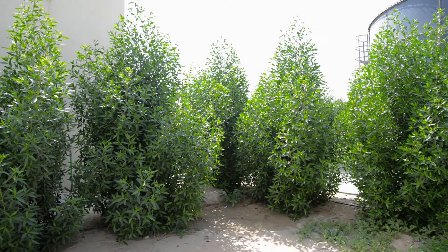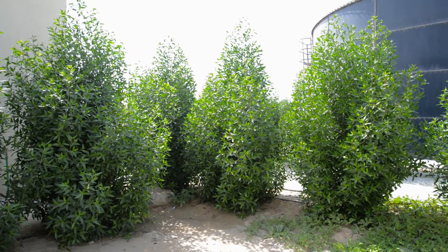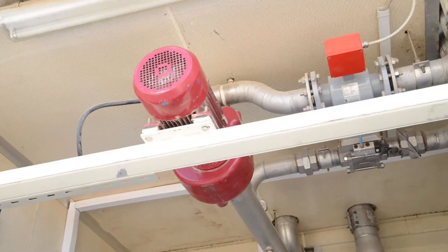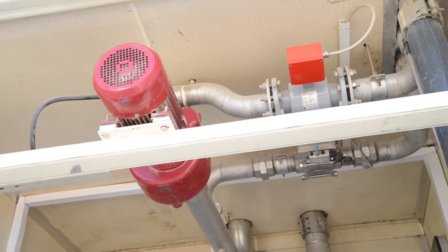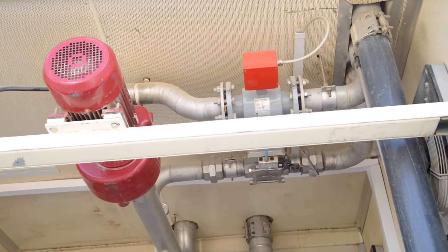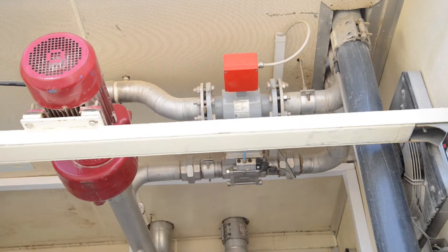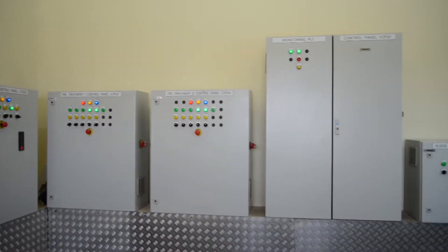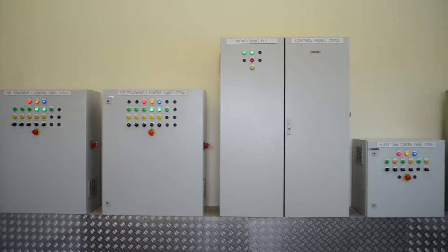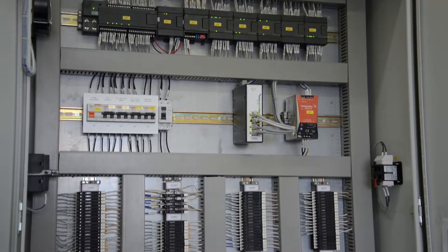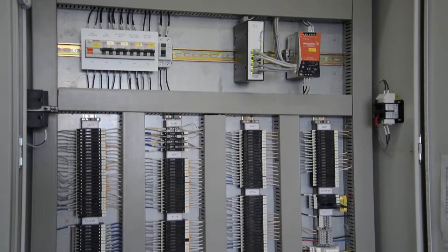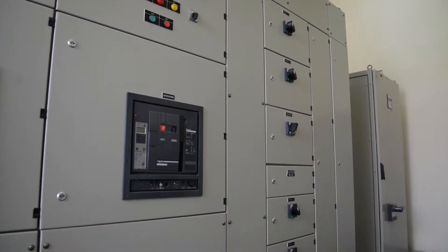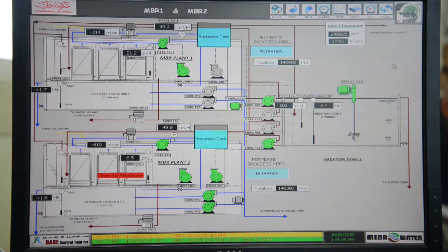from where it is pumped into the irrigation network of Dubai Municipality for irrigation of roads, parks, and for gardening activities. The whole treatment process is fully automated and featured with modern field instruments for measurement of level, flow and pressure. Process analyzers are installed in various locations to